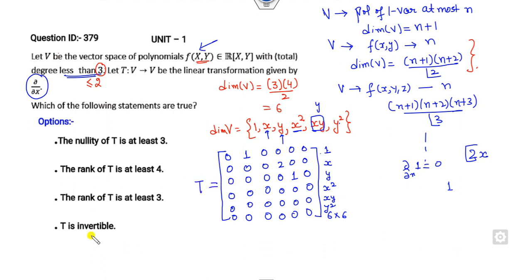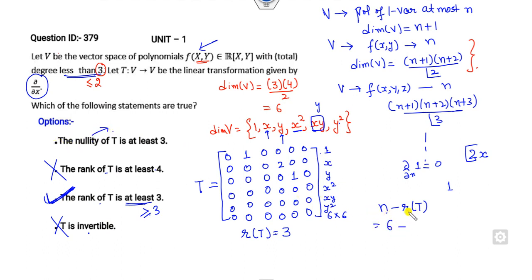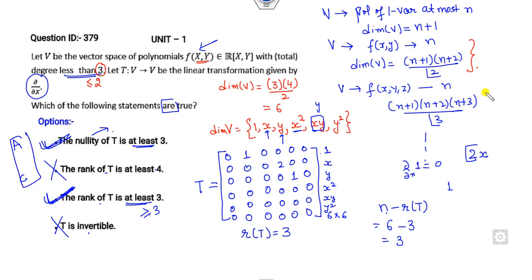From the matrix T we can get the answers. T is not invertible since rank(T) = 3 < 6. Is rank(T) at least 4? No — that option is cancelled. Is rank(T) at least 3? Yes, rank ≥ 3, so that is the correct answer. Nullity of T = N − rank(T) = 6 − 3 = 3, so nullity is at least 3, which is also correct. The right answers are A and C.